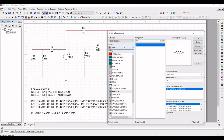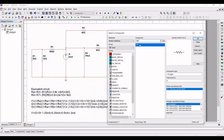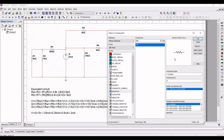Similarly, place a 10 kilo ohm resistor on the schematic window. Next, place a 5 kilo ohm resistor on the schematic window as shown in this tutorial.